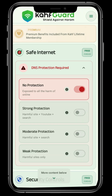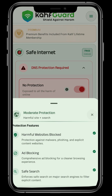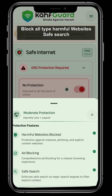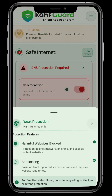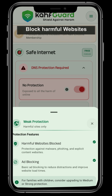For moderate protection, we will not get the feature of YouTube restricted mode, but we will be able to use other features like harmful websites blocking and safe search enforcing. For weak protection, we will not get safe search or YouTube restricted mode either, but we will be able to get the feature of blocking harmful websites fully, inshallah.